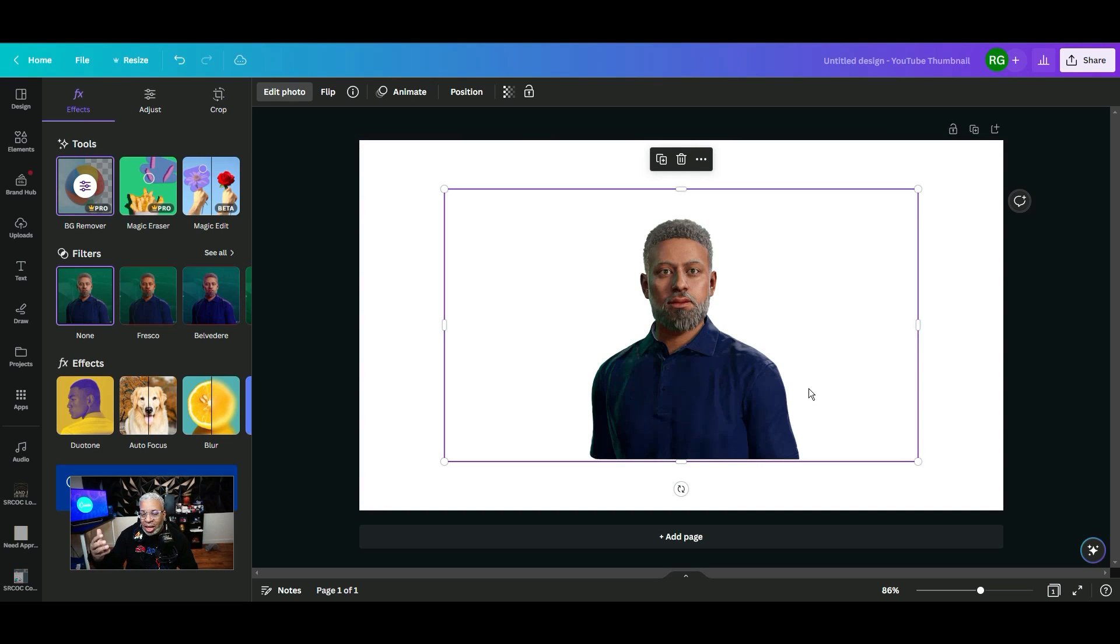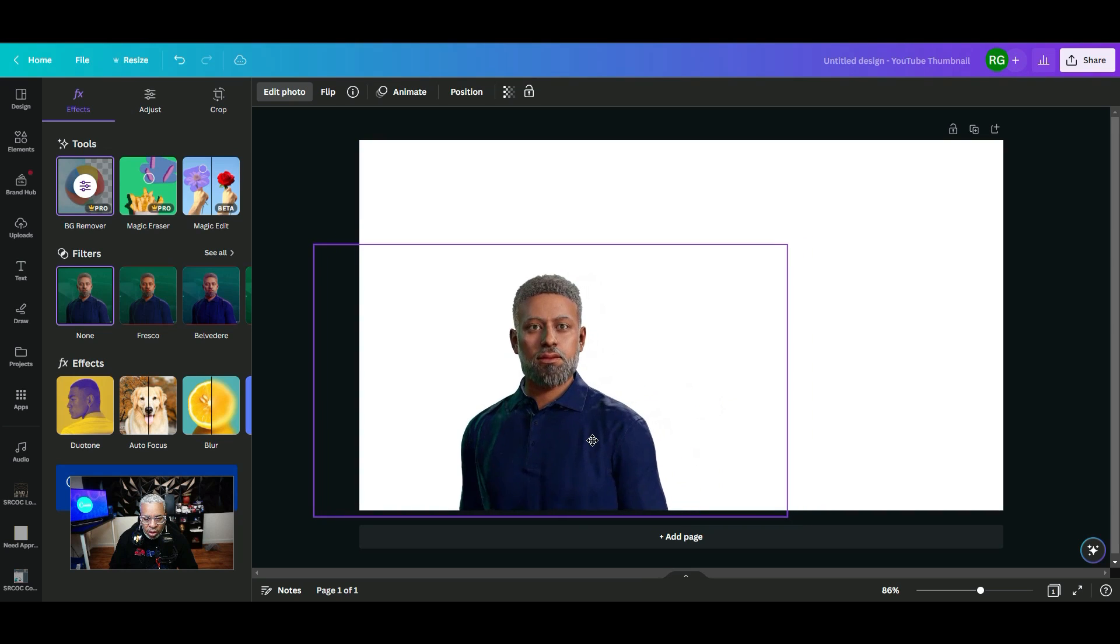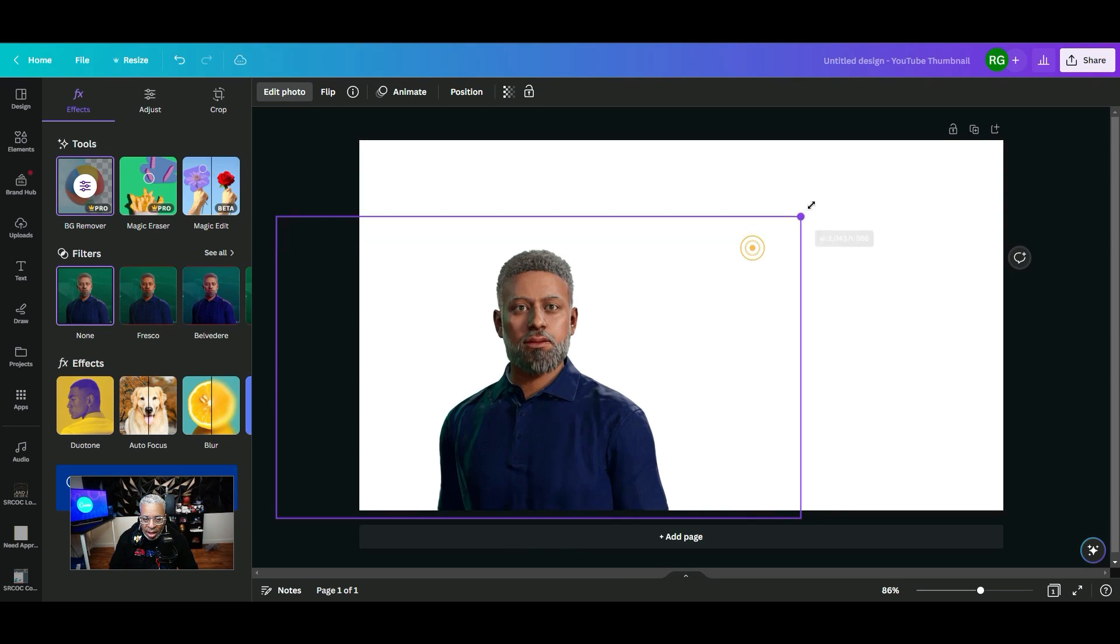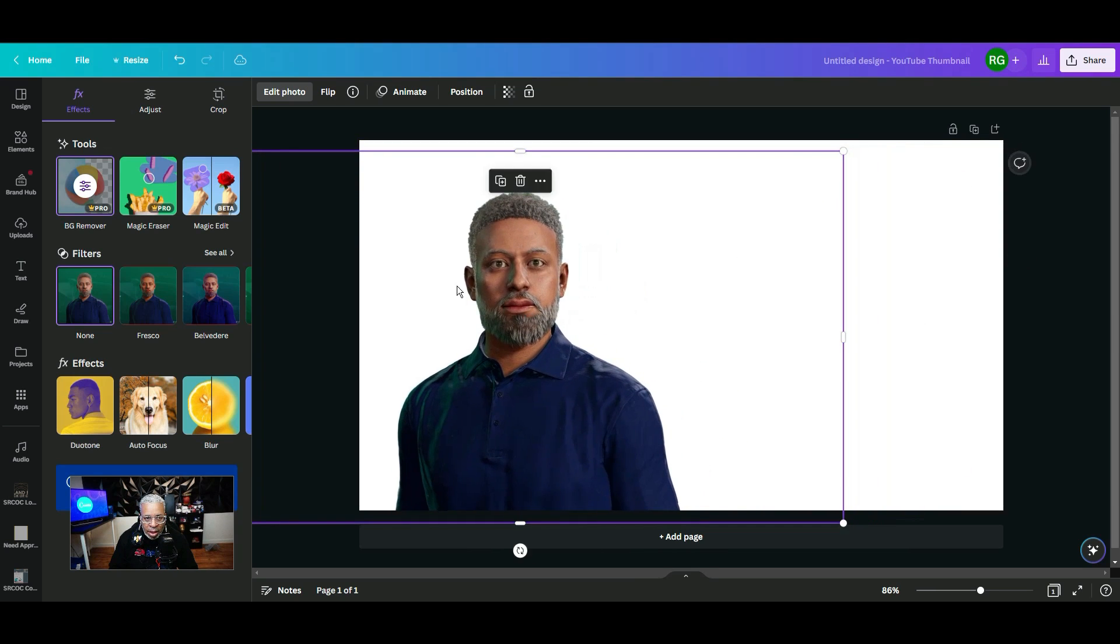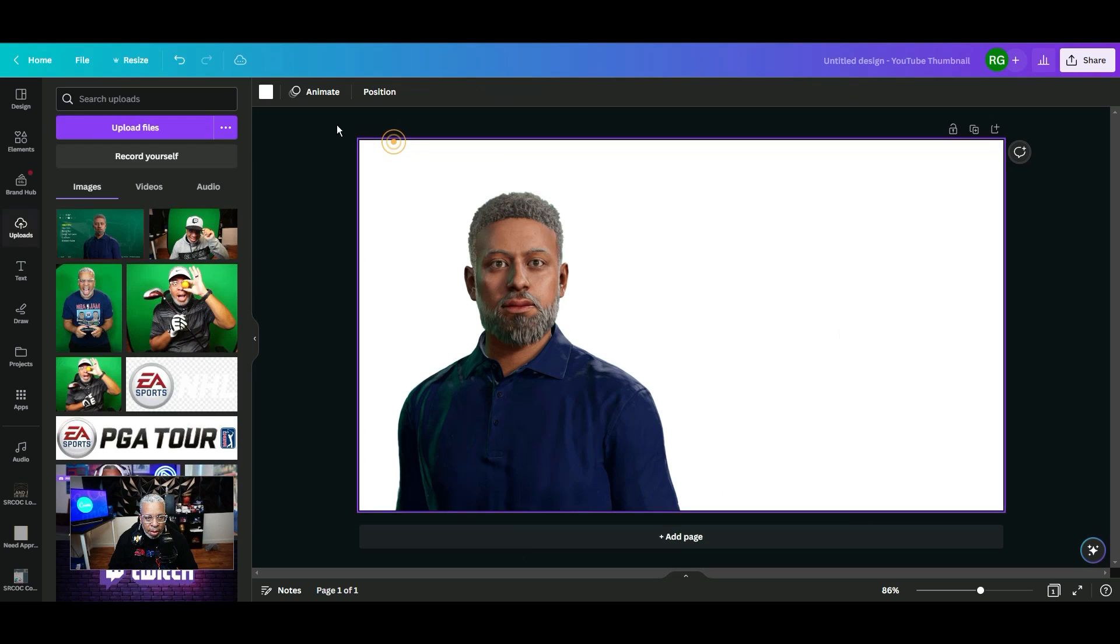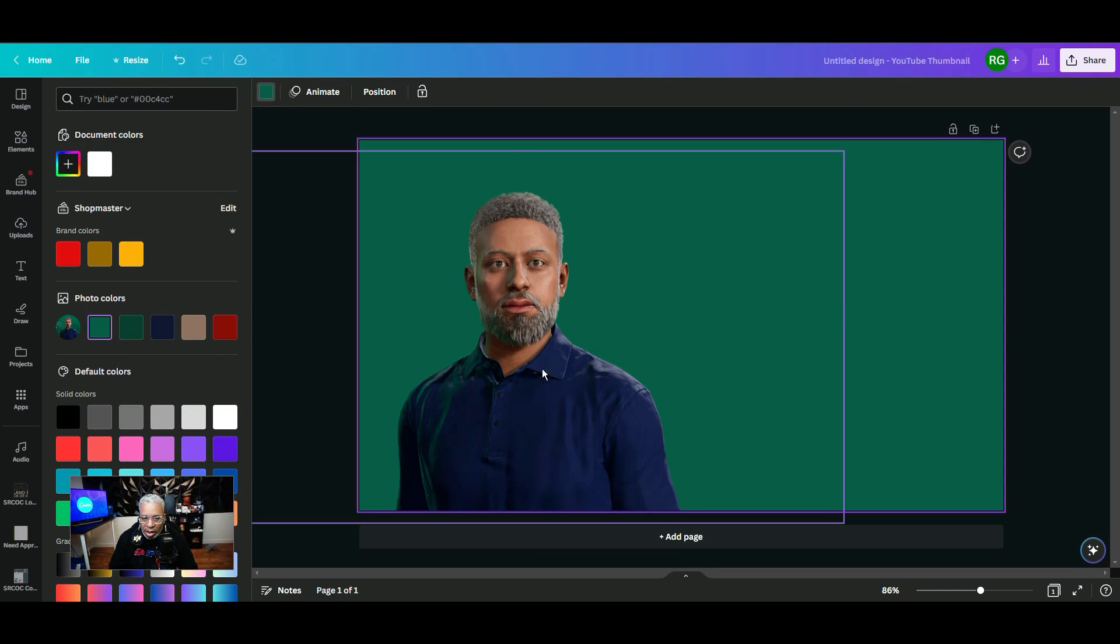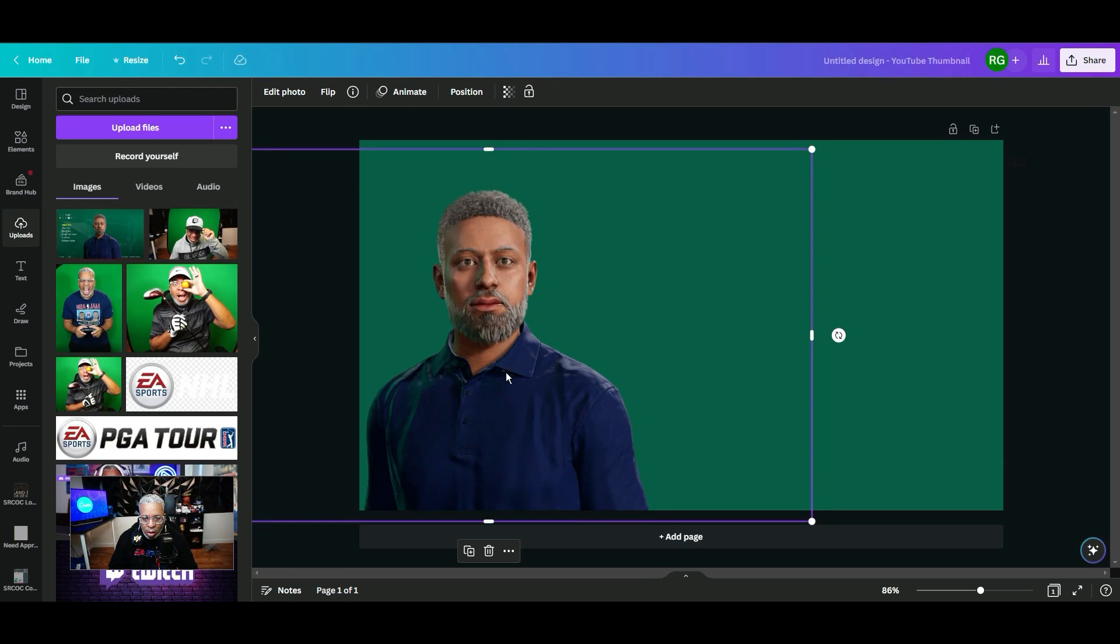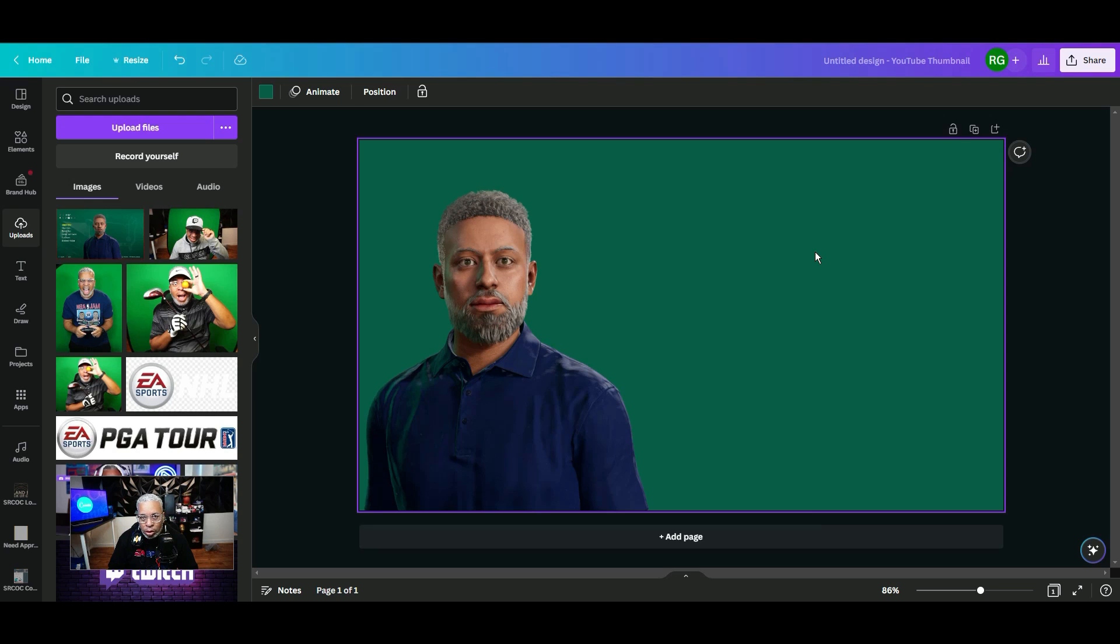Just click background remover, and after a few seconds you'll get a clean image of just what you want. You can resize it to however you want, click the background and change the color. And this will be a great thing especially when you're trying to create thumbnails for your YouTube videos.